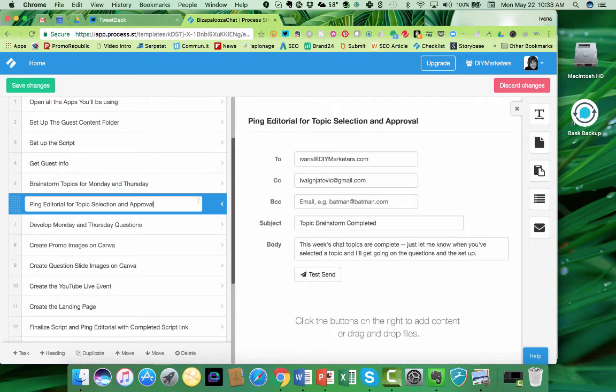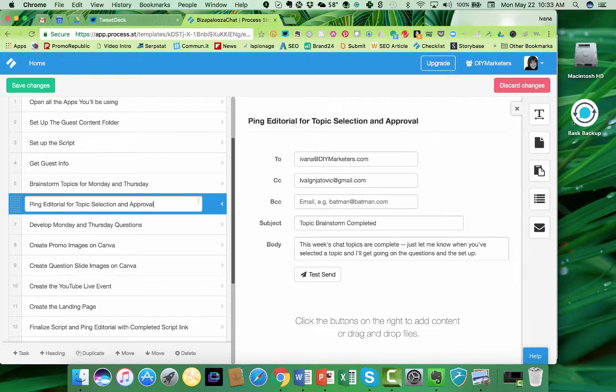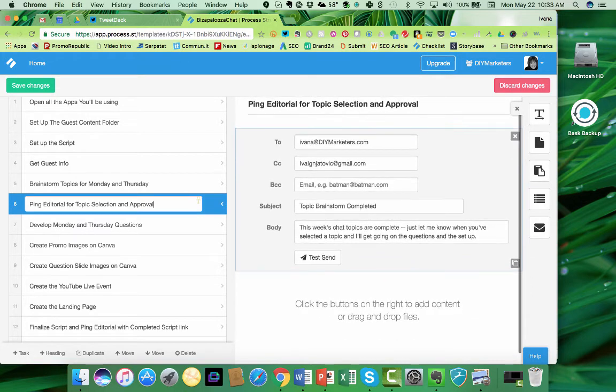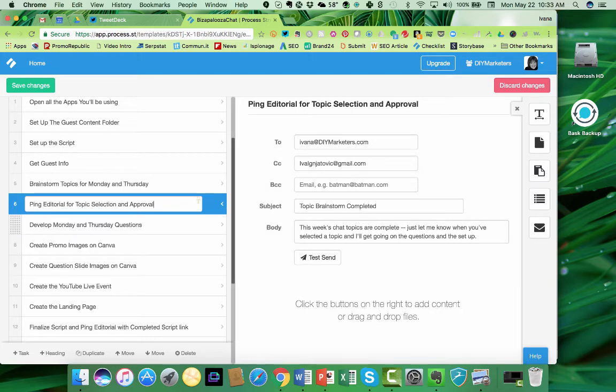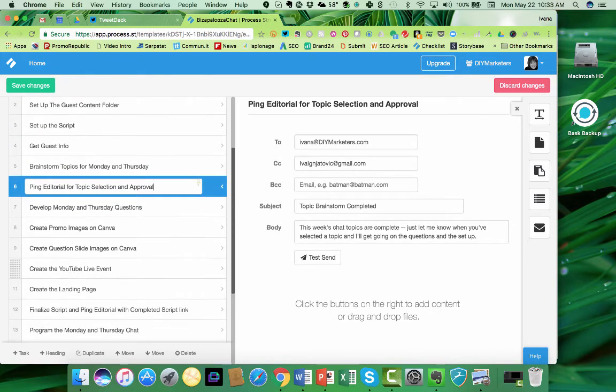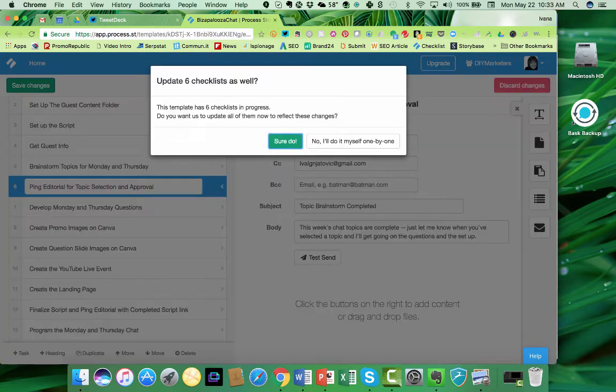Here's the email function. I love this function. Once something is completed, as you can see, I said ping editorial for topic selection approval. So if somebody else is creating topics, they can ping me and our social media manager and let us know that the thing is completed. Now here's the other thing. Watch this. When you save changes,